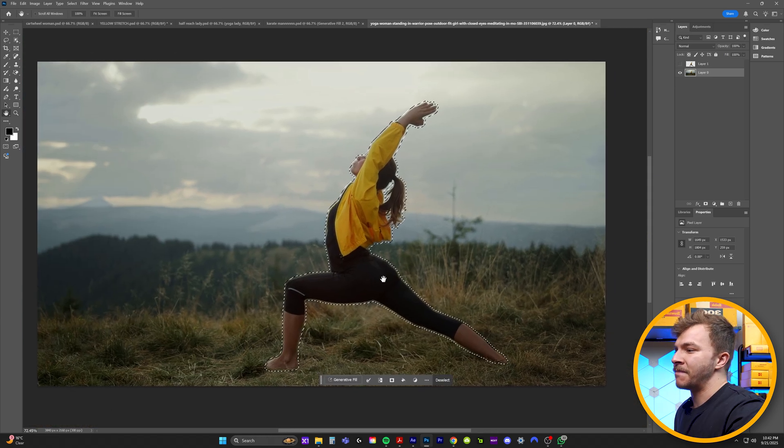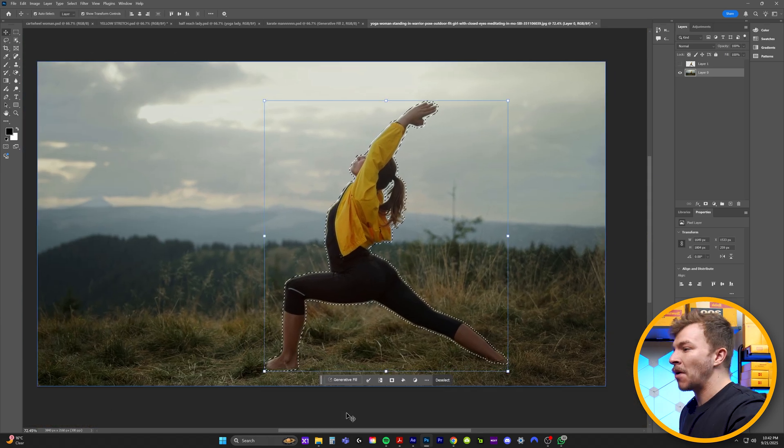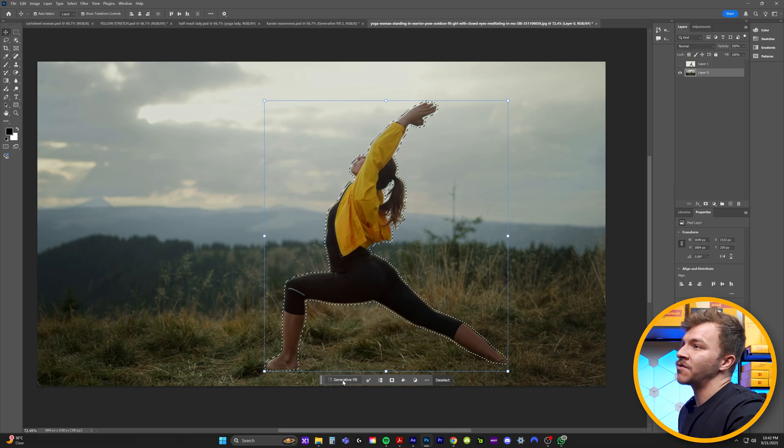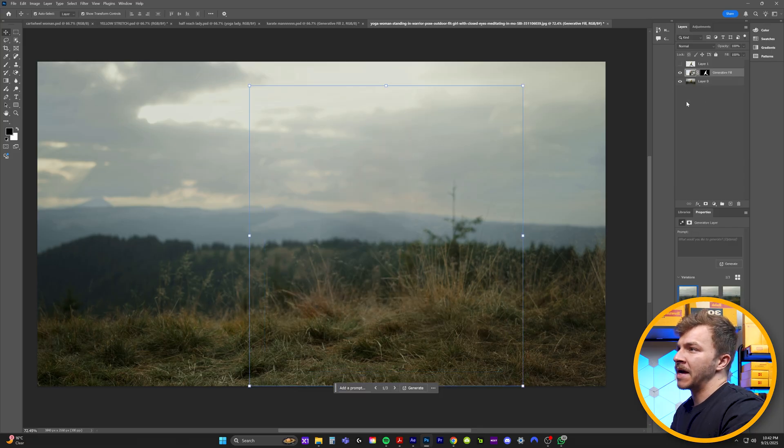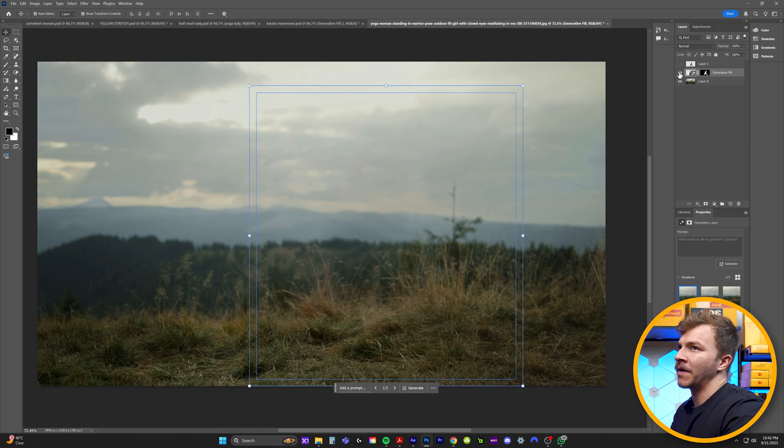And because Photoshop has amazing AI now, what we're going to do is hit generate fill, and then click generate. And bam, just like that, it has removed the background.